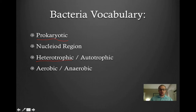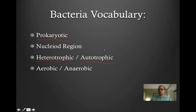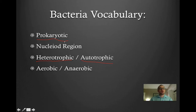Heterotrophic and autotrophic just refer to how organisms get their organic nutrients. Heterotrophic means that organisms need to get their organic nutrients from somewhere in the environment, whereas autotrophic organisms can actually produce their own organic nutrients — an example would be plants. We're also going to talk about the difference between aerobic and anaerobic, which has to do with whether or not organisms need oxygen to survive.